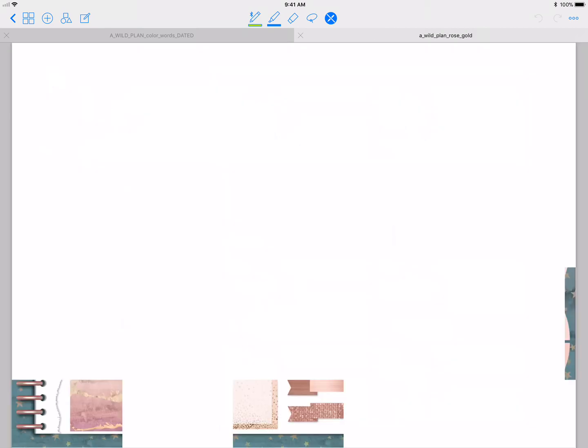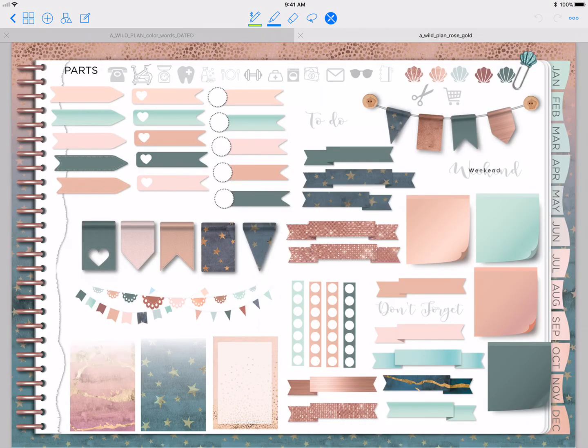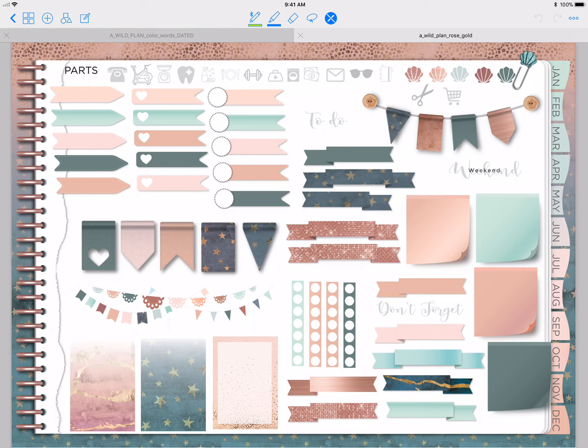You should also see that your very first page is going to be your cover that you can decorate and do whatever you want with it. You can just start using your planner as needed. Thanks, bye!